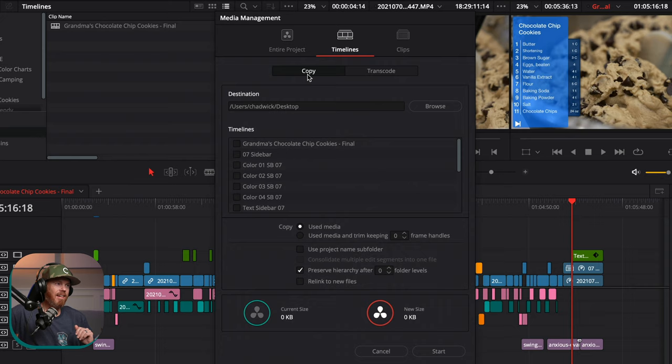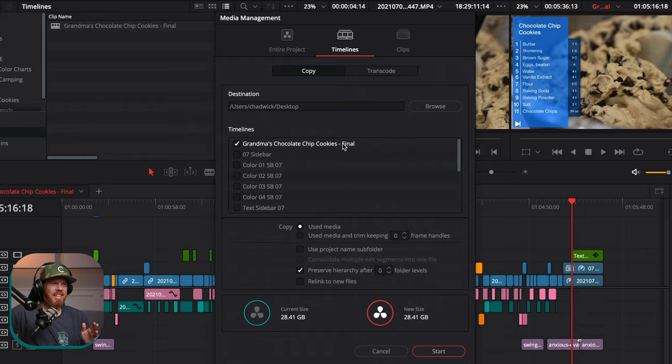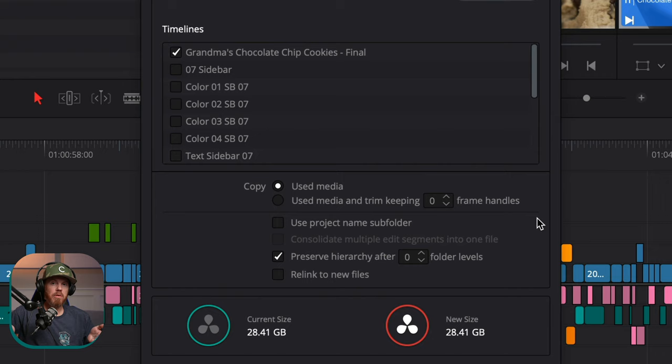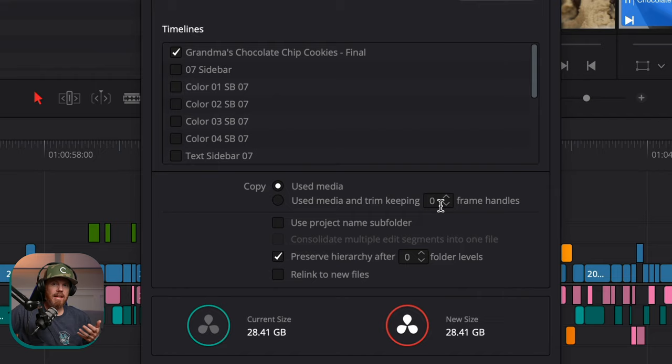Under Copy, we have some really cool options. The first thing you're going to do is choose your timeline — we're going to choose Grandma's Chocolate Chip Cookies Final. Side note: if you put 'final' in the title, it's probably not going to be your final; you're going to have a second final. Under Copy, we have Use Media and also Use Media and Trim. This is the crux of being able to have flexibility later on — the trim with handles concept. A handle is anything before the beginning of the in point and after the end of the out point. So if you turn this number up from zero, you're going to be able to extend a shot later on, but you're still making the shot a lot shorter overall, saving on hard drive space.